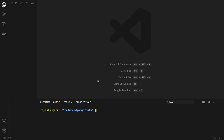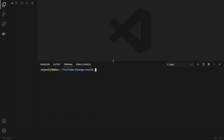Hey guys, welcome to the channel. In this video we are going to write API endpoints for email authentication in Django REST framework. So let's get started. First of all, we have to create a virtual environment.